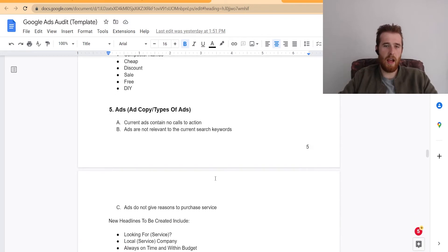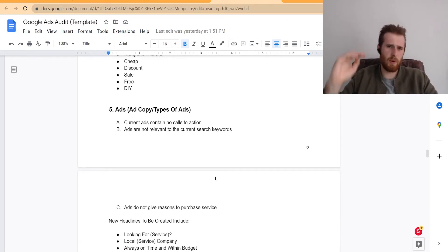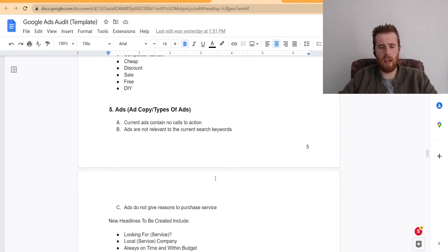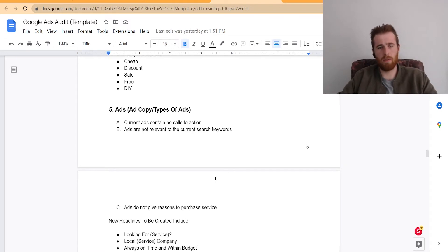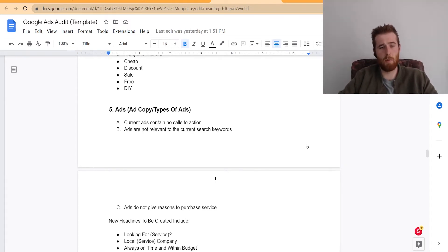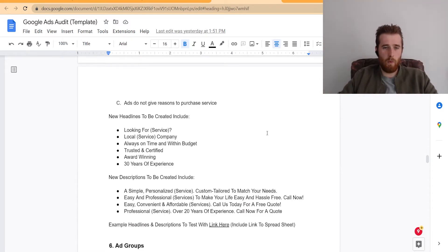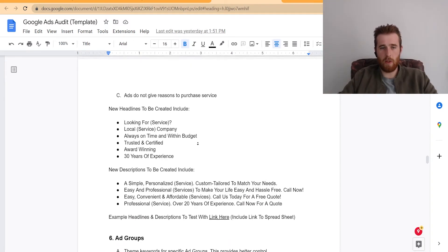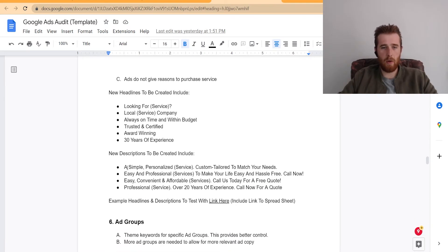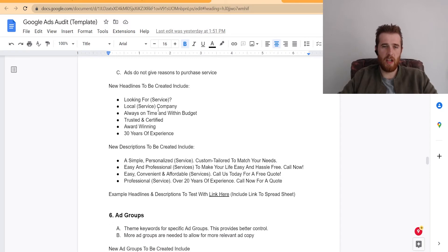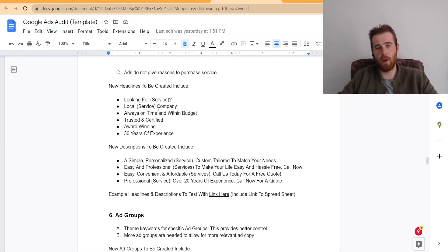The ads, current ads contain no calls to action. You'd be surprised how many ads don't contain some type of get a quote now or call for a free assessment. It's absolutely ridiculous how many people just don't put the time into actually creating good ads. We also add in some headlines that we would consider adding, new descriptions to be created.